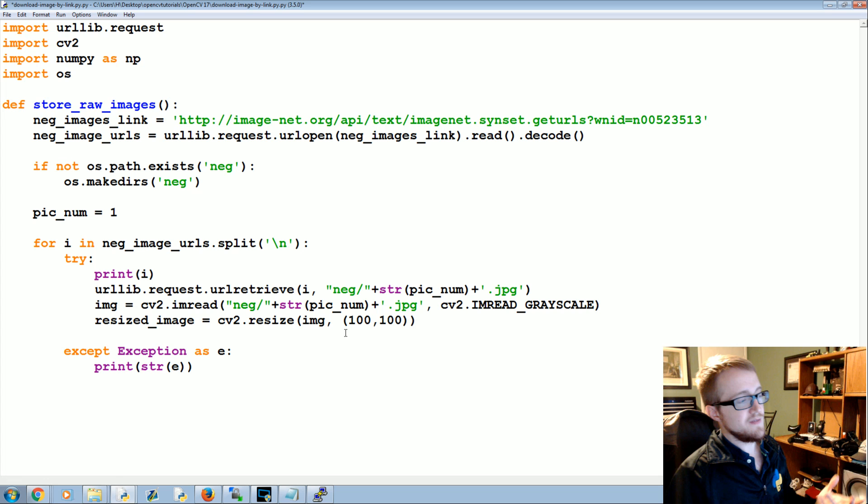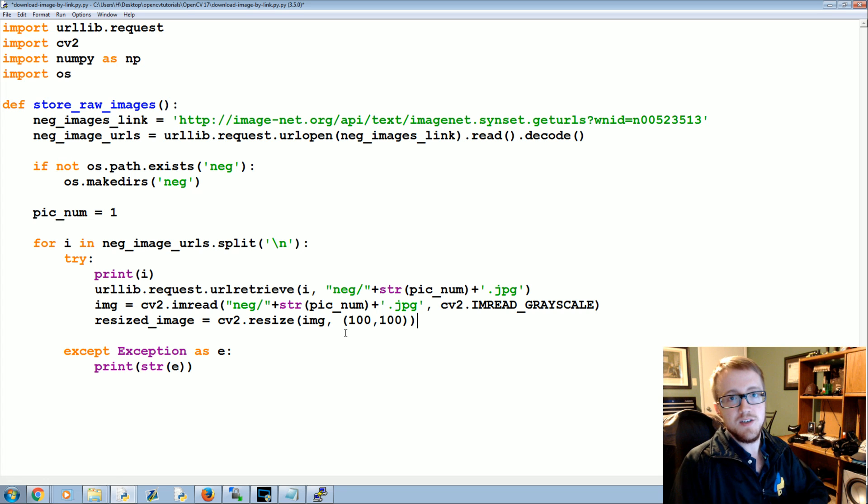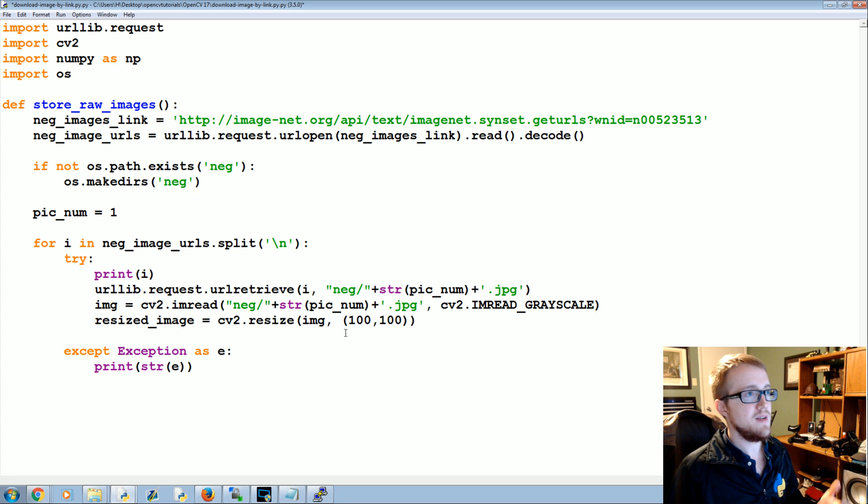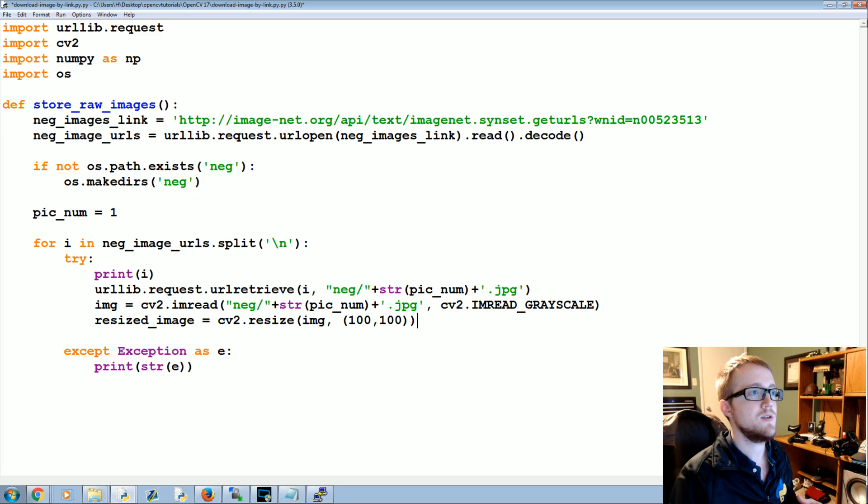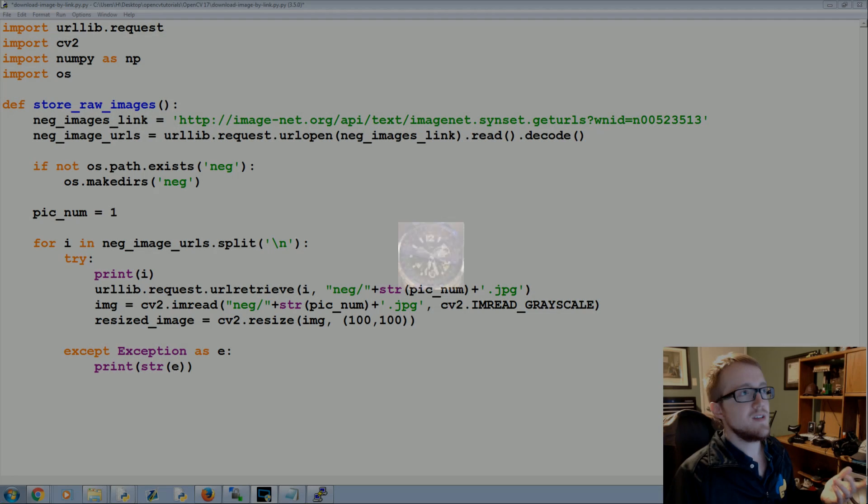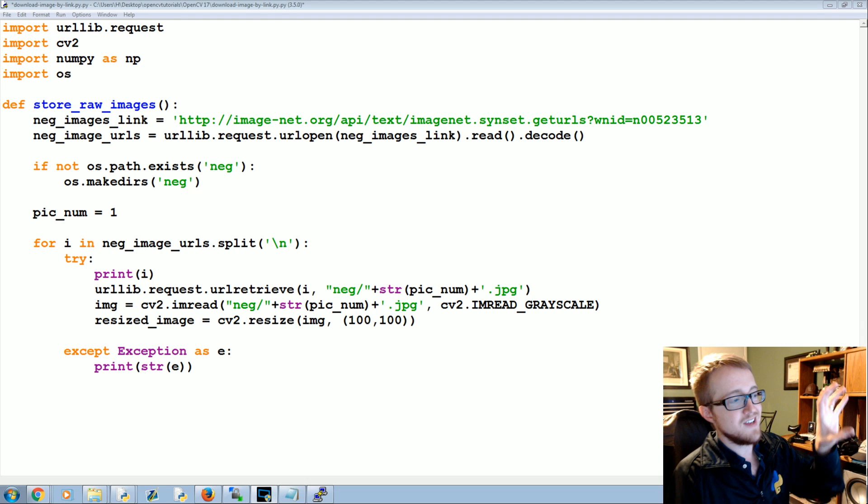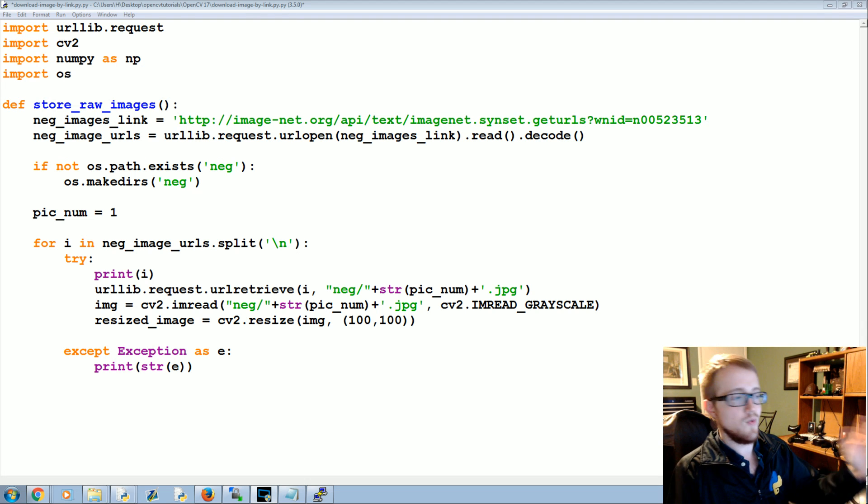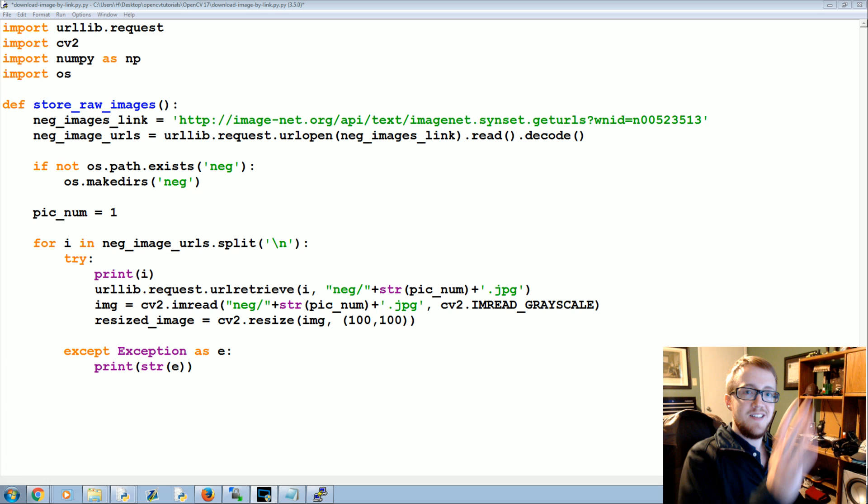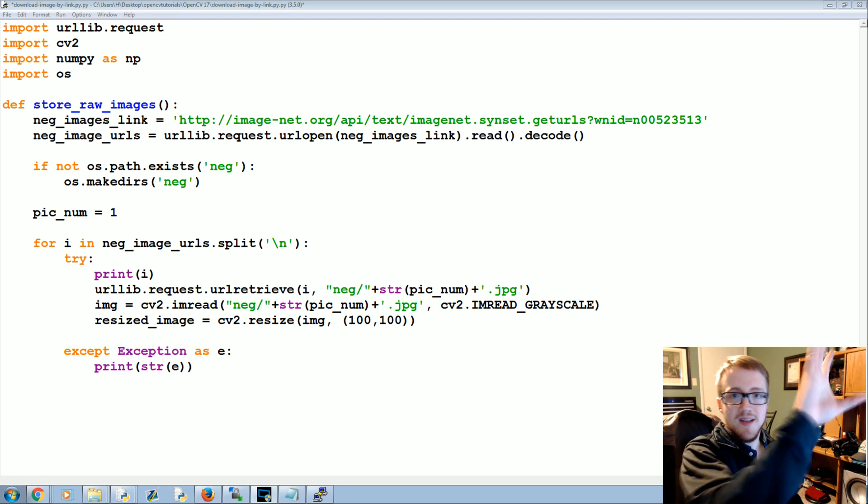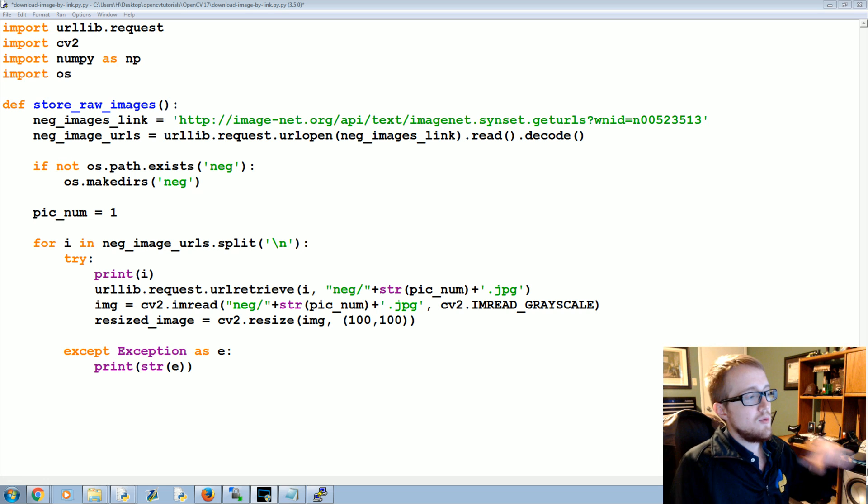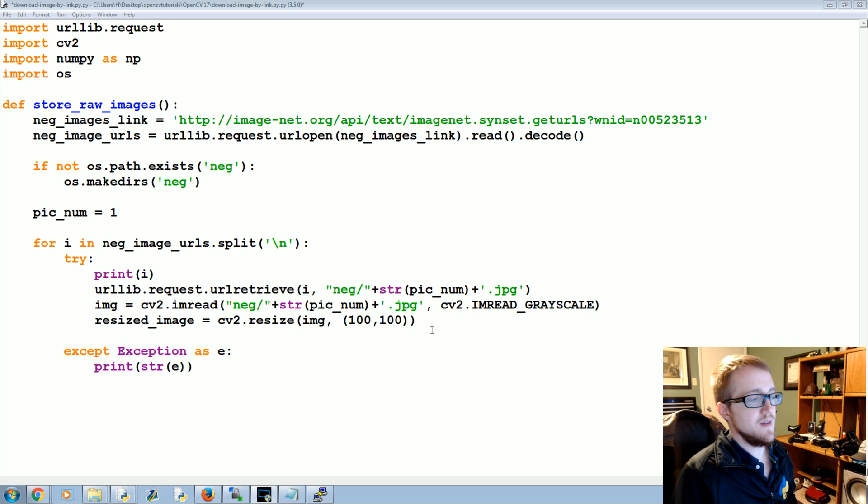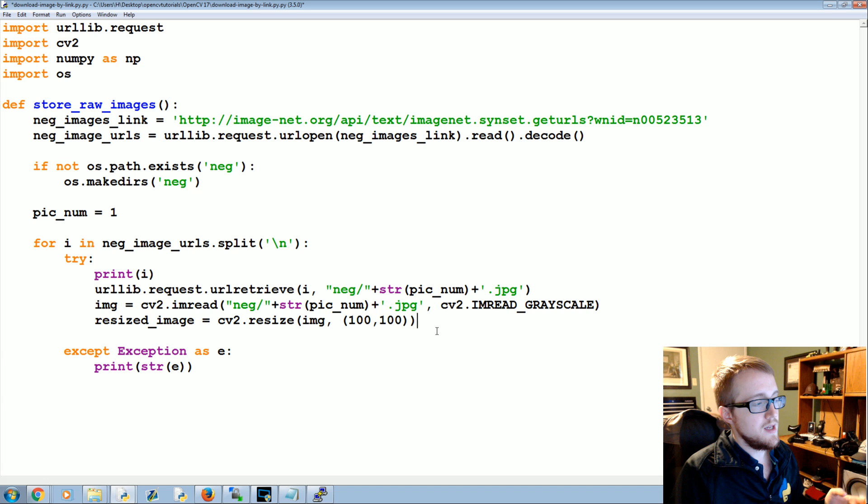If you're pulling positive images to later just use as things to run with create_samples, so what create_samples will do if you have like one image, like for us we've got that image of the watch, if I can pull it up, we've got that image of that watch, what it's going to do is it's going to take that watch and just superimpose it on our images of 100 by 100, and it'll tilt the watch in different angles and put it in different places on the image.